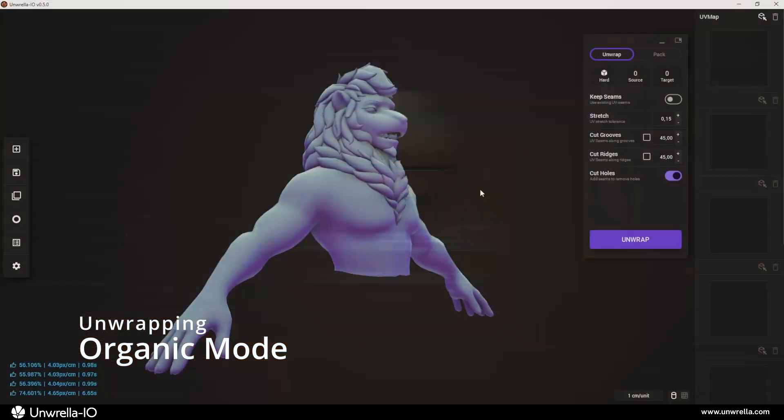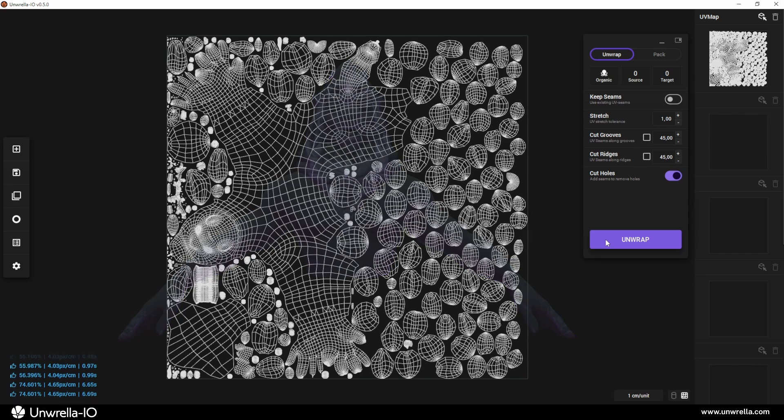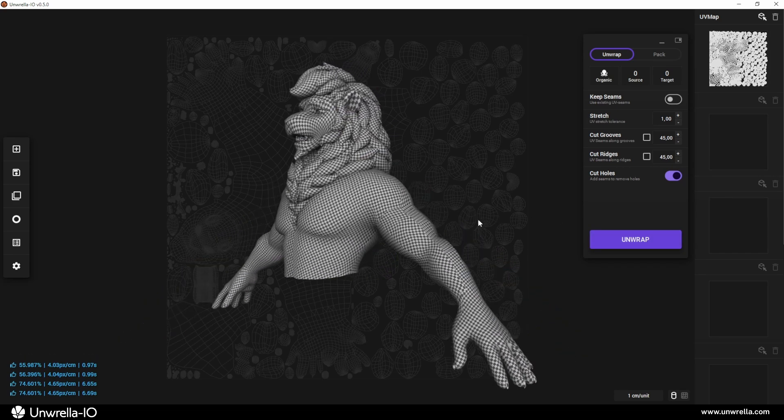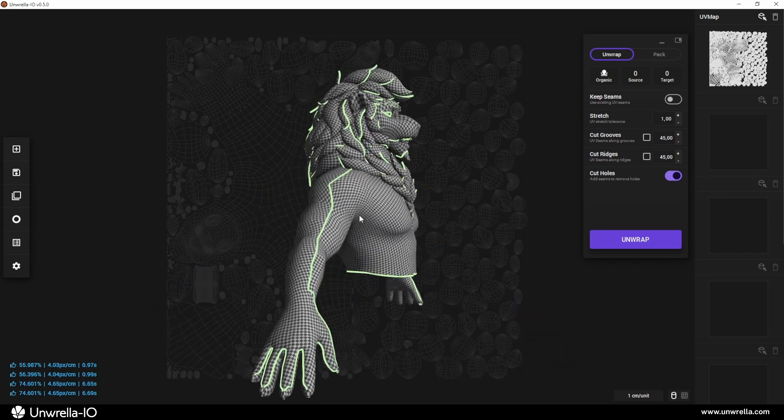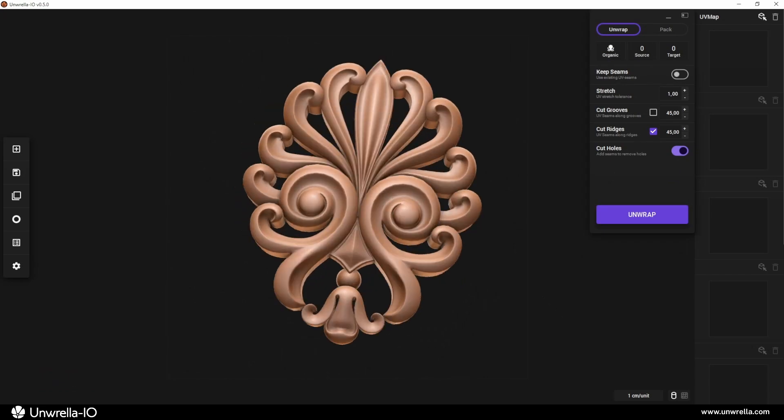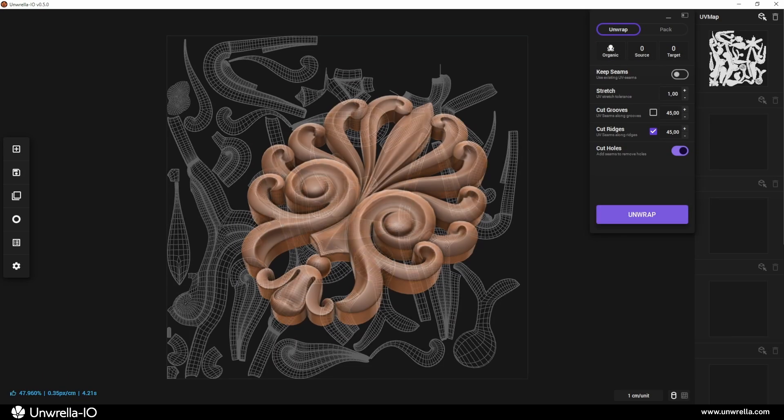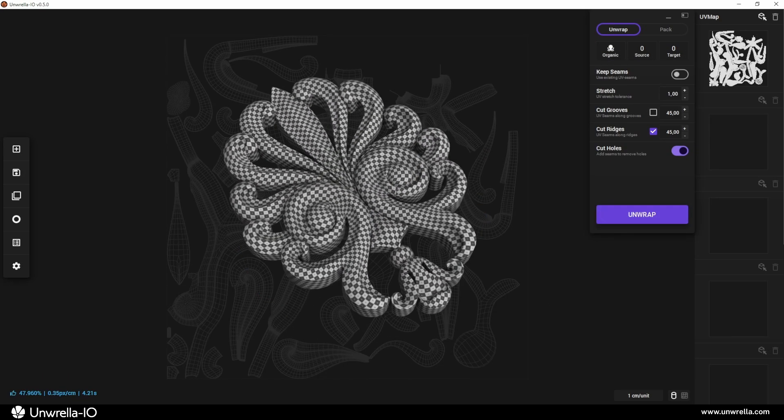The next mode is organic, designed for geometry with smooth flowing shapes, a clean quad-based topology, and logical edge flow. This method is perfect for characters, creatures, and natural objects, where seamless UV mapping is crucial.